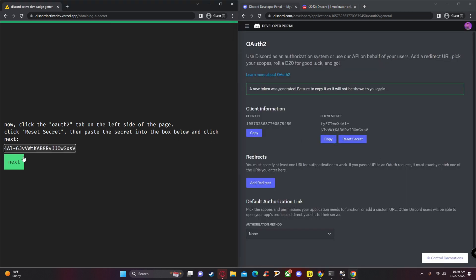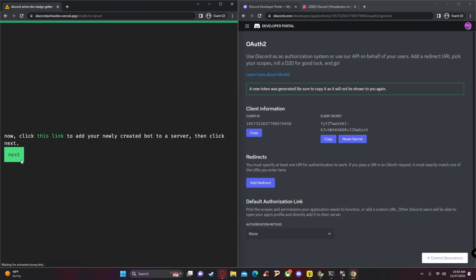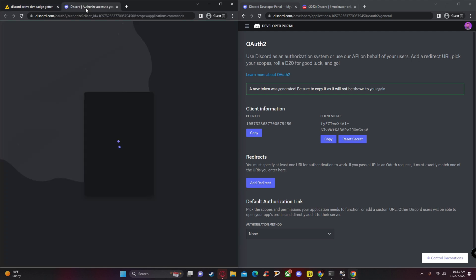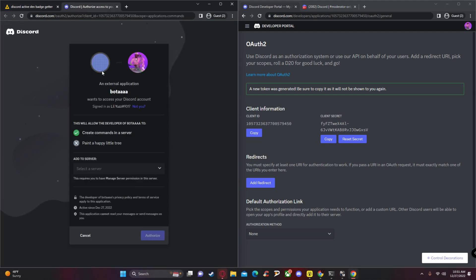Paste the Client Secret into the field on the website and click 'Next.' From here, click the link provided and open it in a new tab — this will add the bot we just created to the server we created.